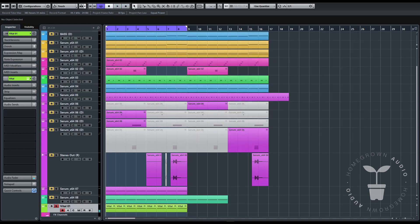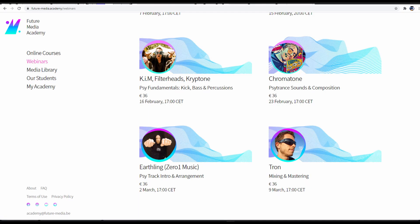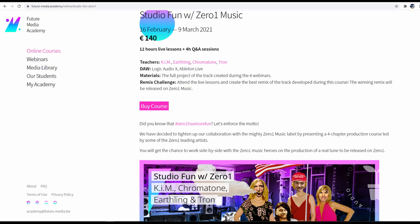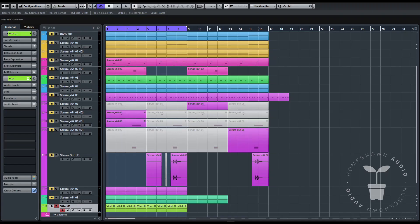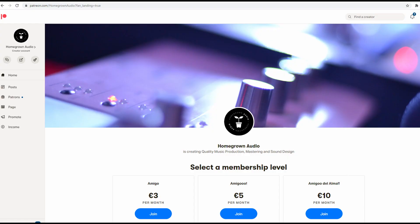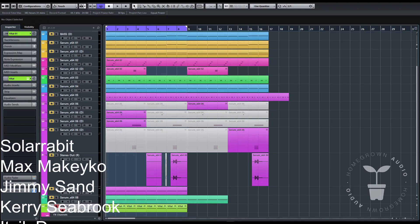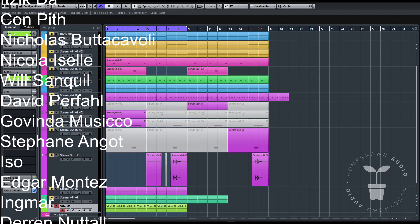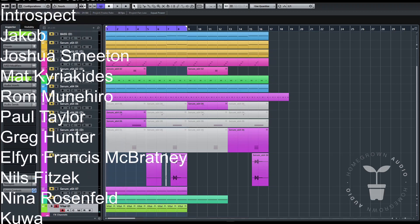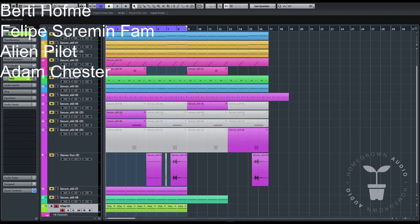On a side note, don't forget to check Future Media Academy. The final webinar for our full course Studio Fun with Zero One is next week. Wanna learn some mixing and mastering? Come get some. Anyways, that is all for now. I hope this was useful. Like and subscribe and all the shebang, and visit Homegrown Patron if you want to support this channel. To all my patrons, thank you so much for your support — I really could not be doing this without you. And to everyone, thank you for watching and see you next time.